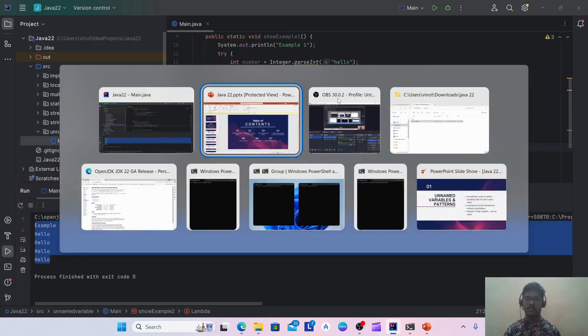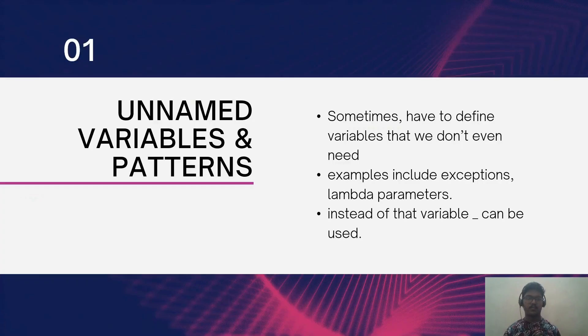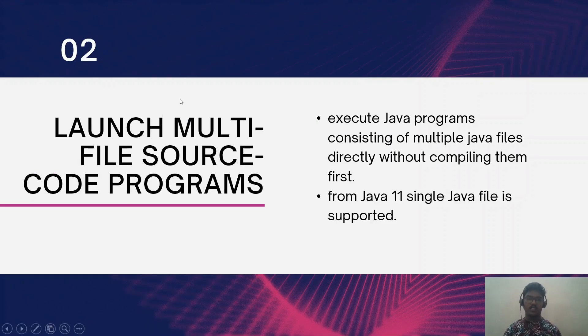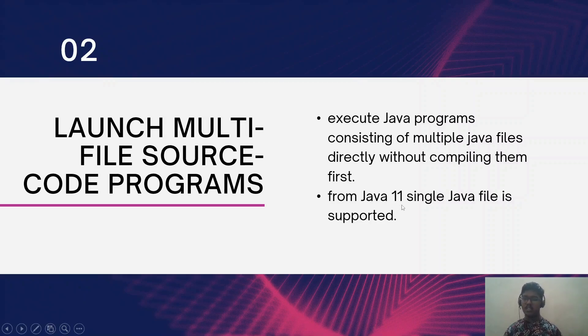Now I am running it. Yeah, I am getting the same output. So this is unnamed variables. Now let's see the second feature.